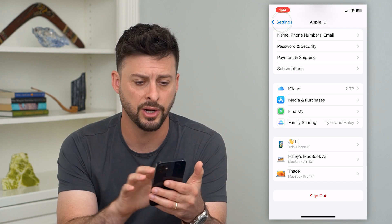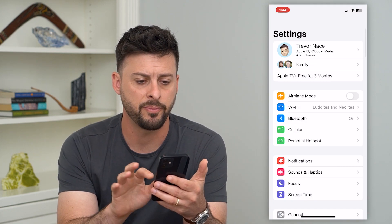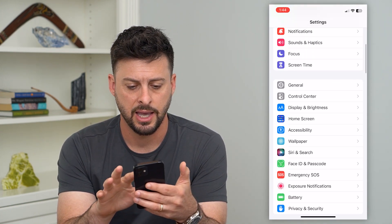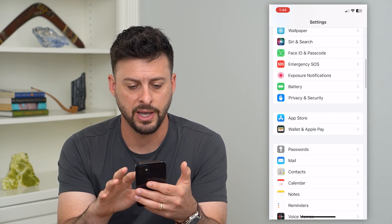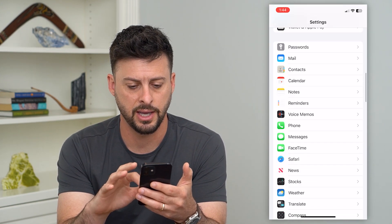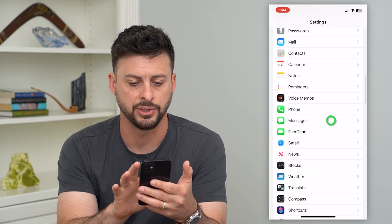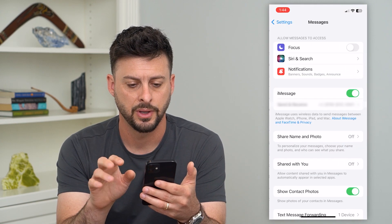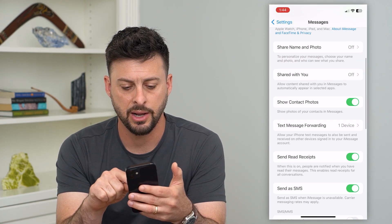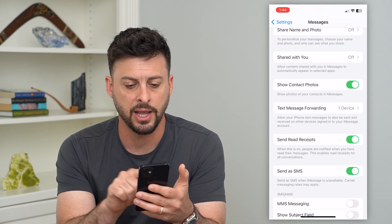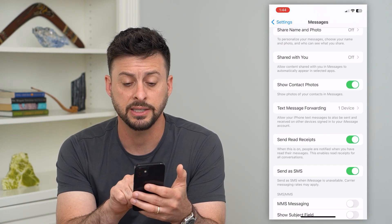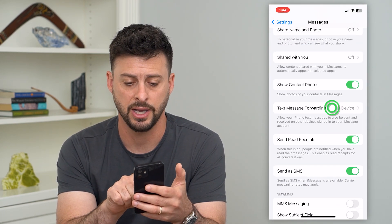But you can always turn it off. Let's go back, and we'll scroll down and find Messages. Then scroll down again, and you can see Text Message Forwarding.